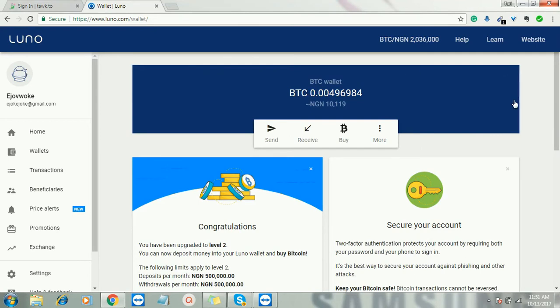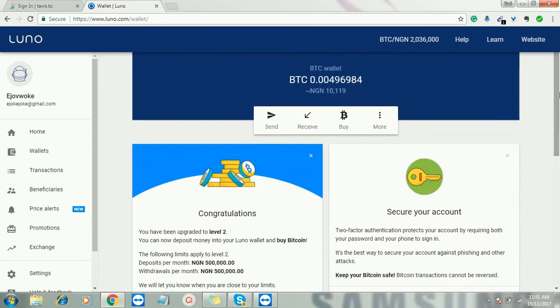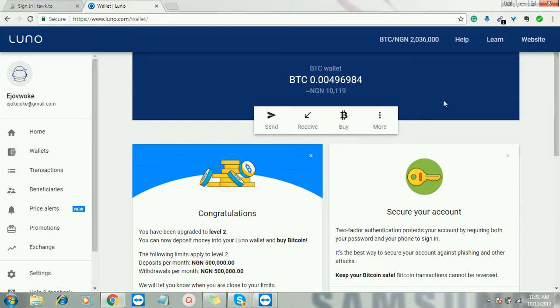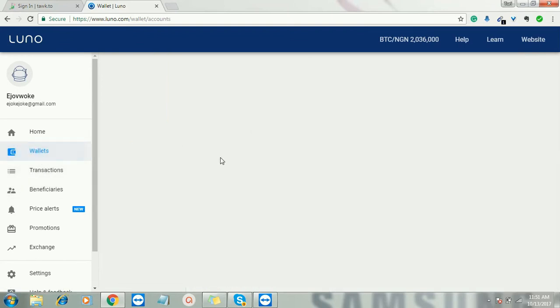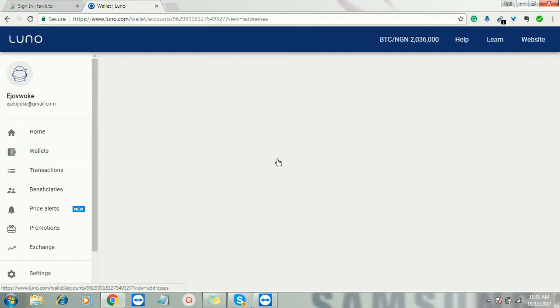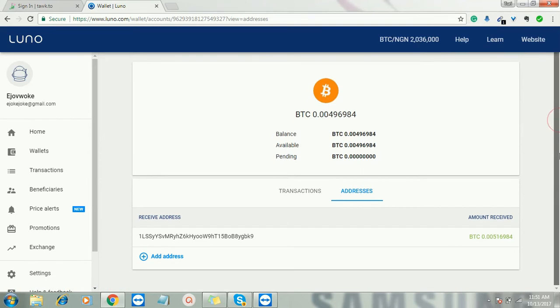This is my account. This is what I have as balance in this account, Nigerian equivalent of 10,000 naira. This is the welcome page when you log in. You can either send, you can receive, you can check your transactions, you can click your wallet. This is where you click on receive. This is where you see your bitcoin address.